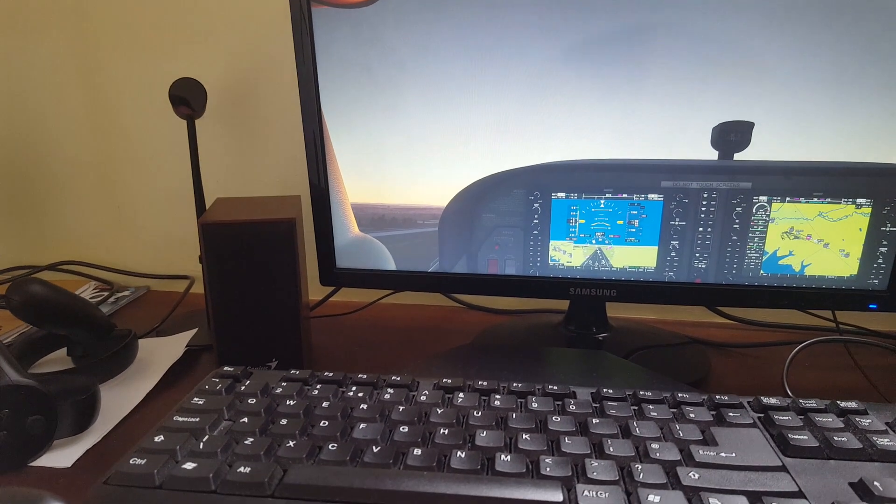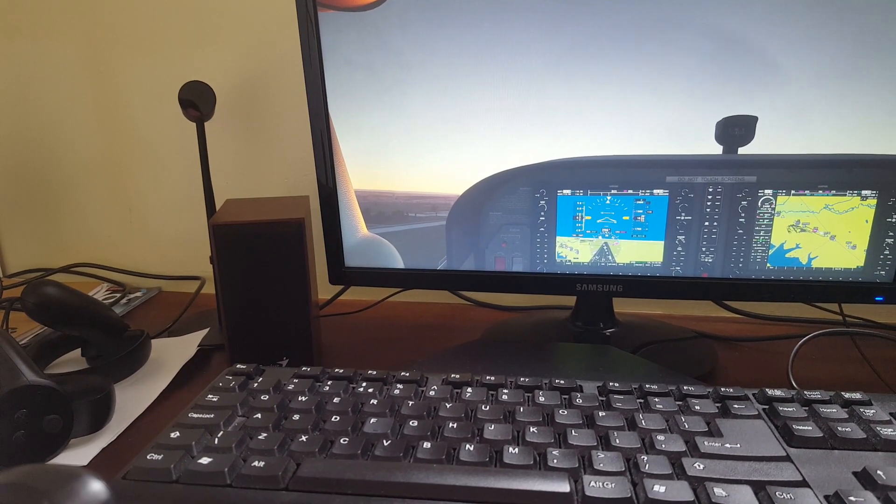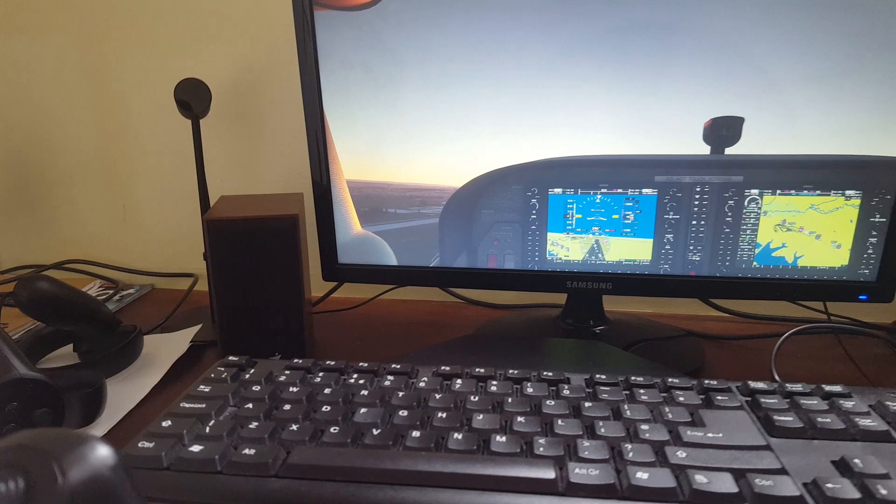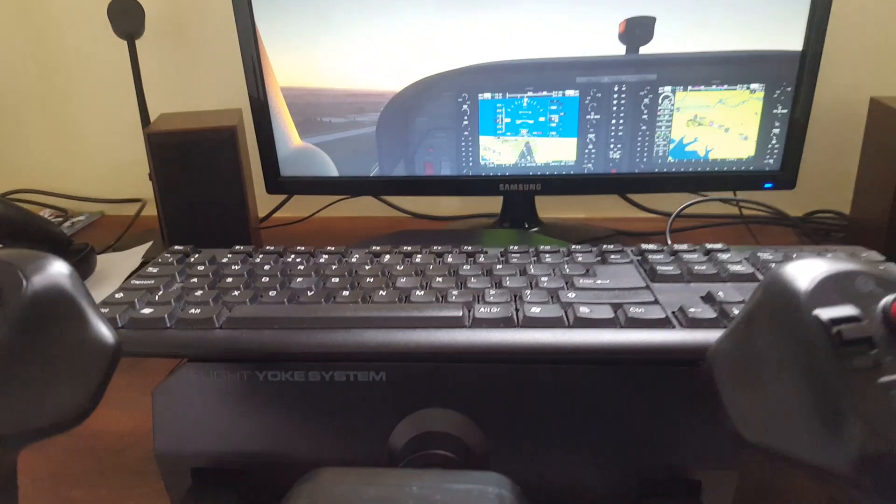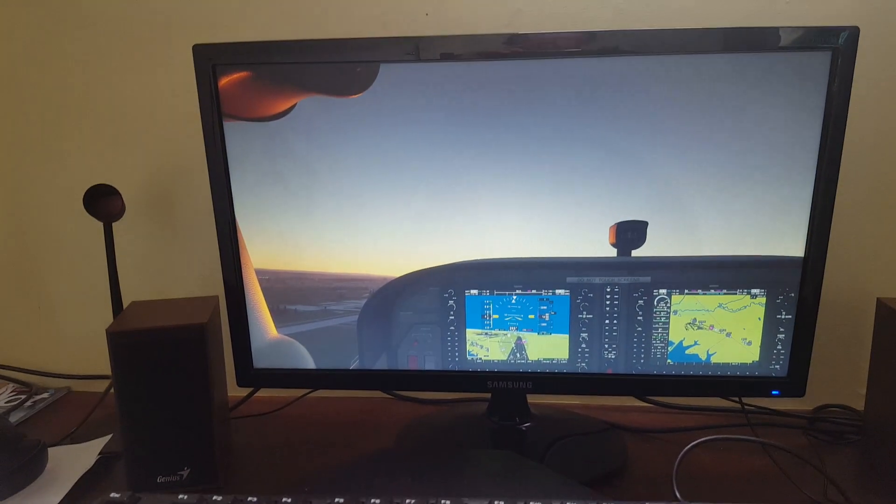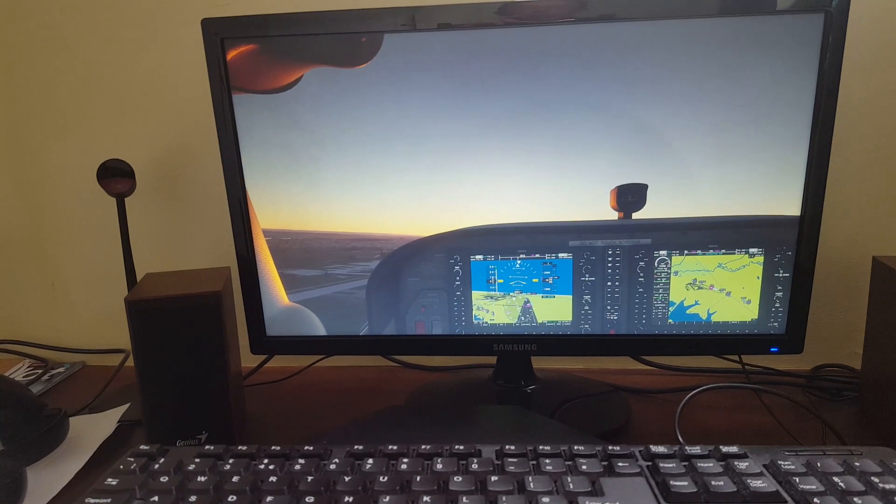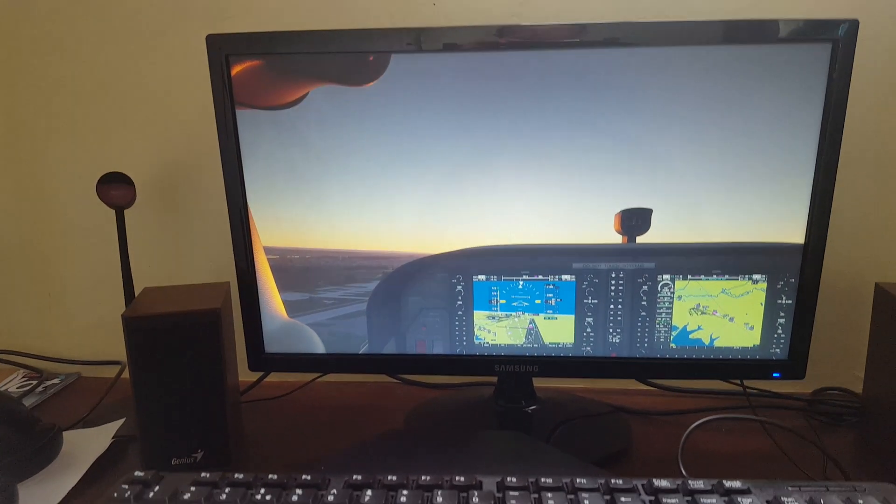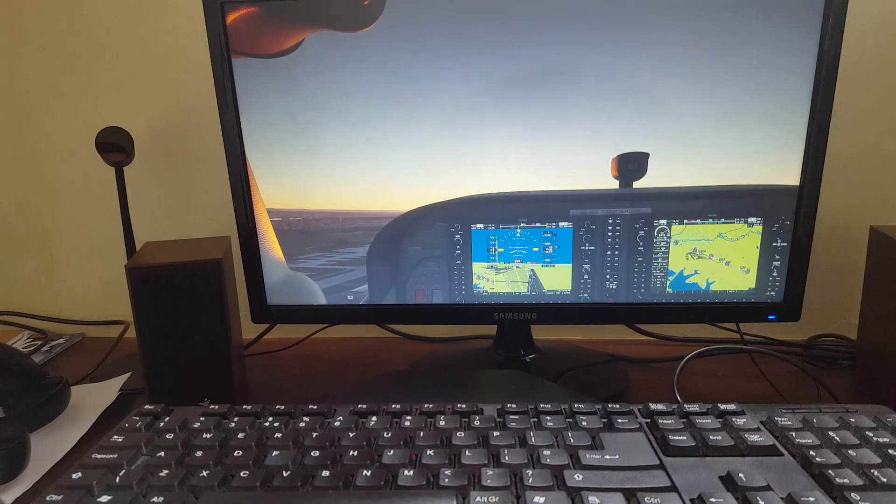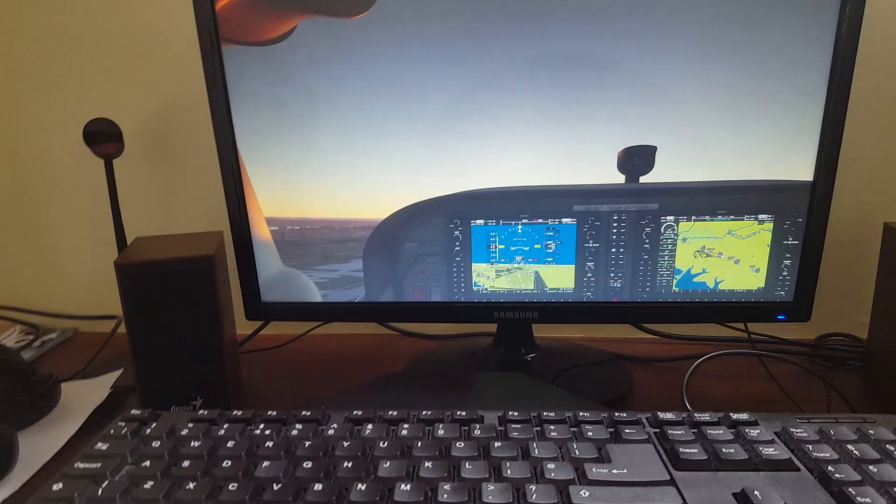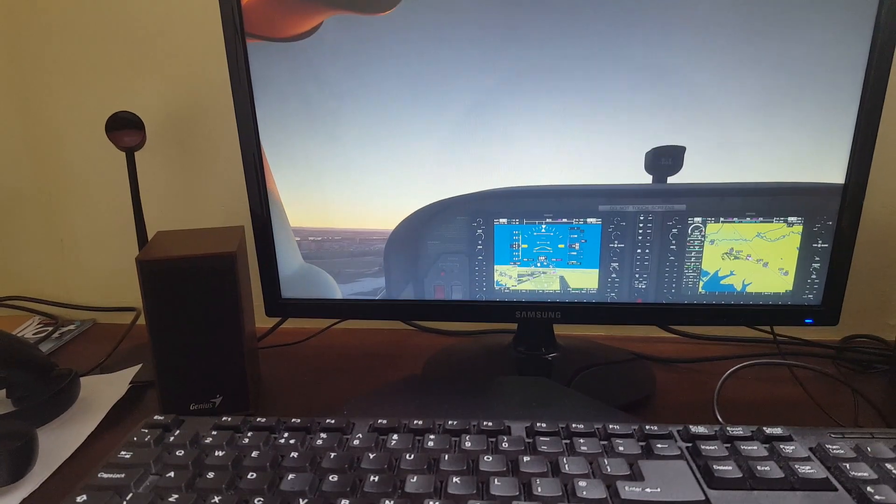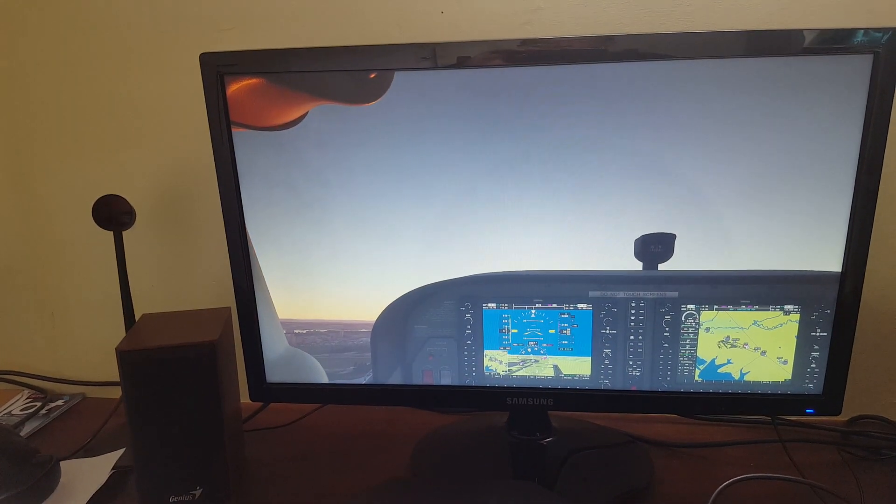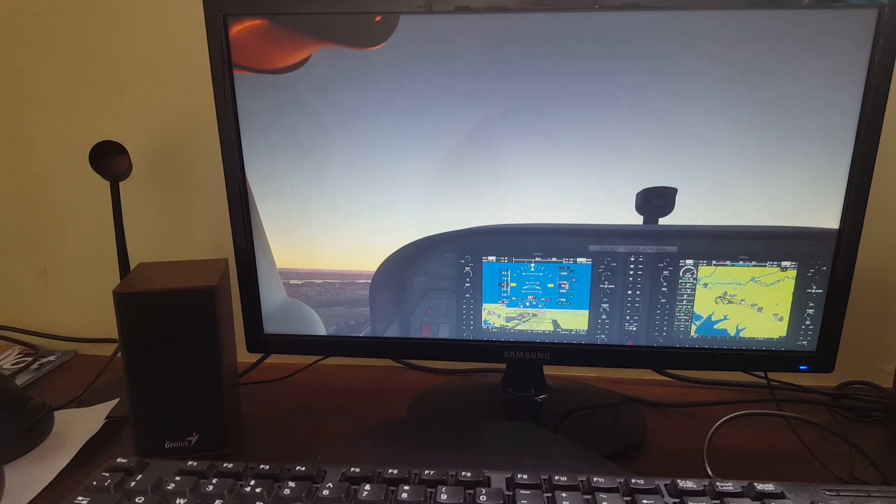Let's just pitch up, take off, adjust my pitch trim settings so I can take my hand off the yoke system. Hands off, pretty much level flight. You do have a bit of natural torque with aircraft anyway.